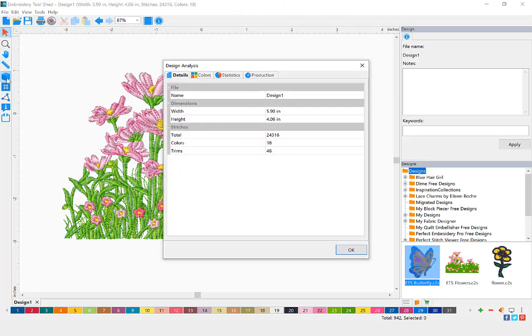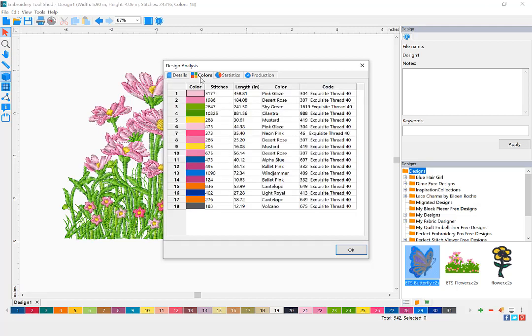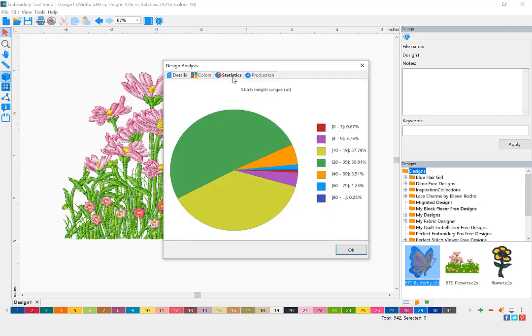Design analysis allows you to view details, colors, statistics, and even production information about your design.